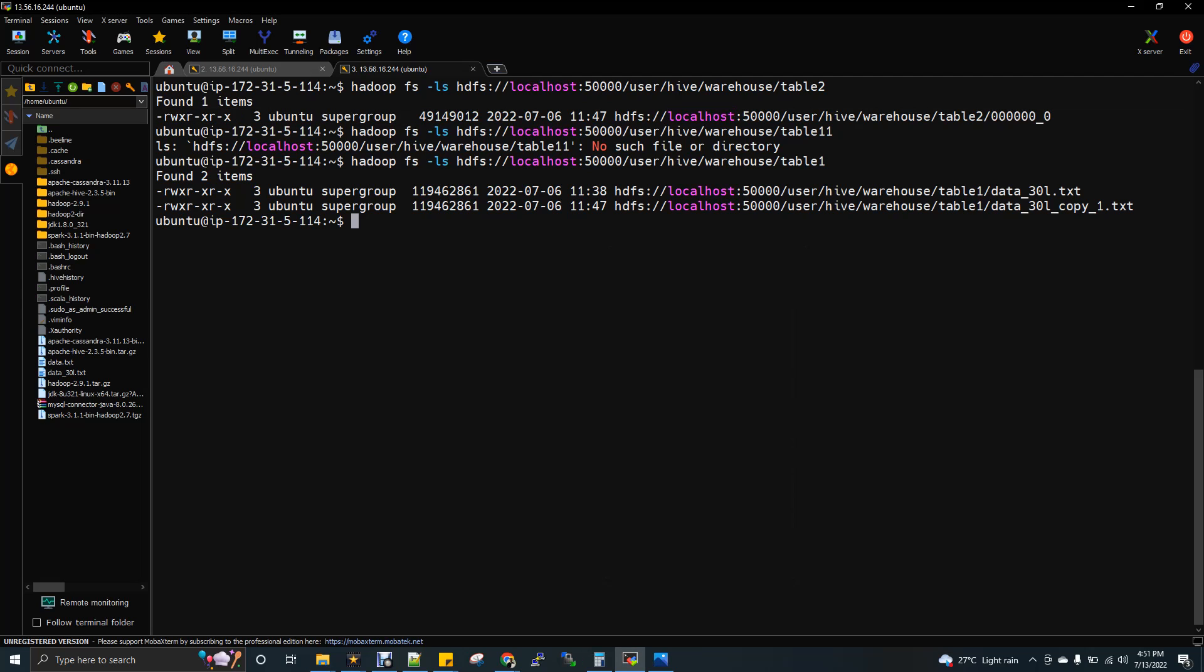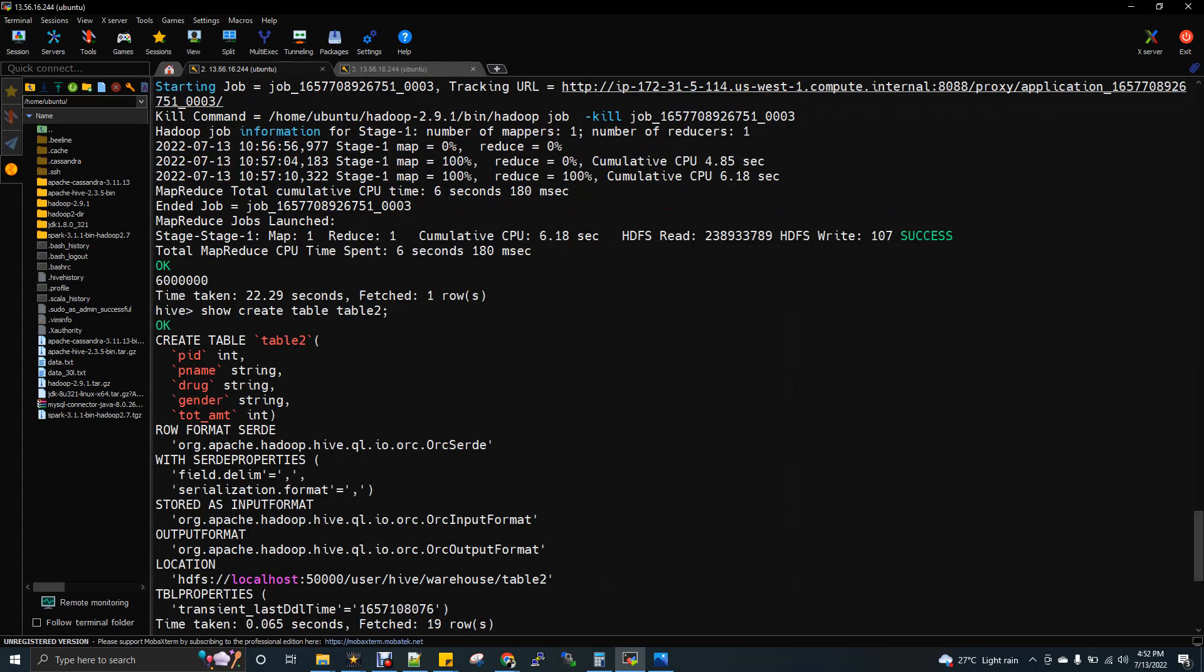So obviously the file got compressed with ORC, but not in text file. And the execution time also got reduced and the performance got increased. That I've showed you with the count example.